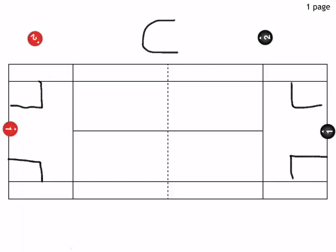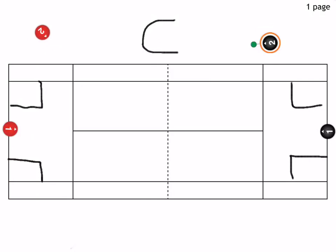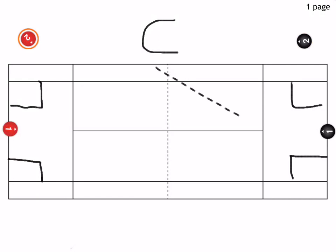In this drill, we have two players positioned on the baseline. If you have more than two players, the others wait on the side. The first ball is fed in to one of the players.